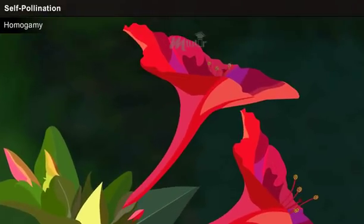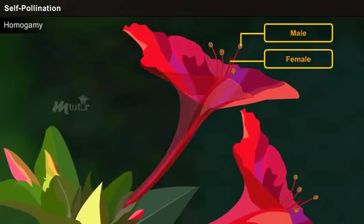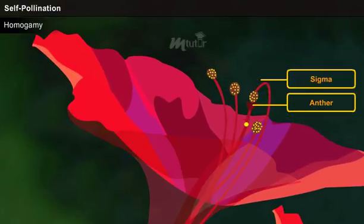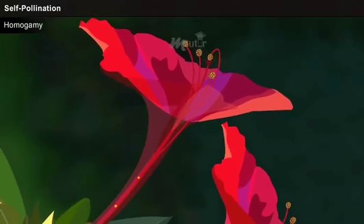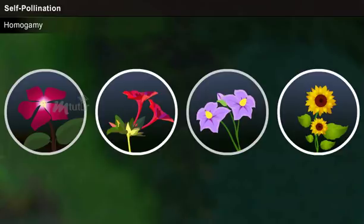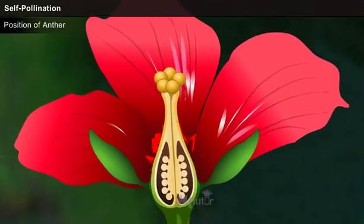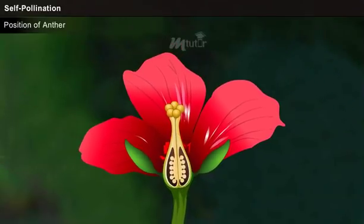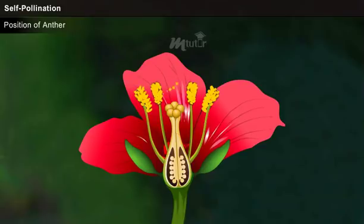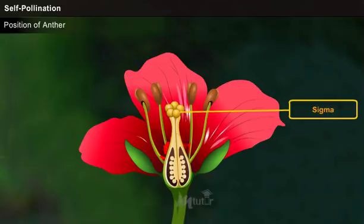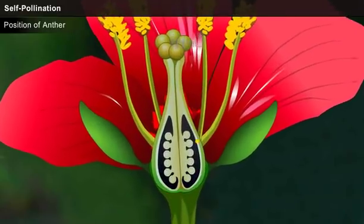Homogamy is a condition where both the male and female organs of a flower mature at the same time. In such flowers, the anther and the stigma bend or fold to attach together. Some homogamy plants are Vinca, Mirabilis, potato, and sunflower. Regarding the position of the anther: in certain plant species, the anthers surround the stigmas in such a way that self-pollination occurs without any hindrances. In some plants, the flower petals enclose the stigma and stamens in a way that allows self-pollination. Examples include black gram, green gram, chickpea, and soybean.